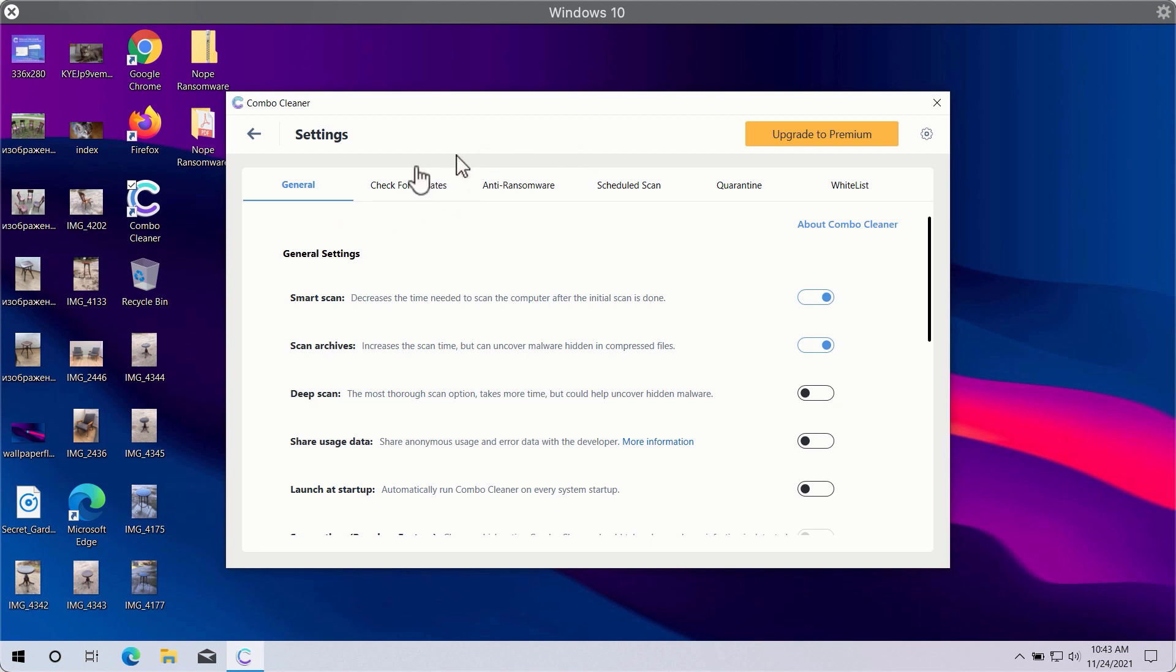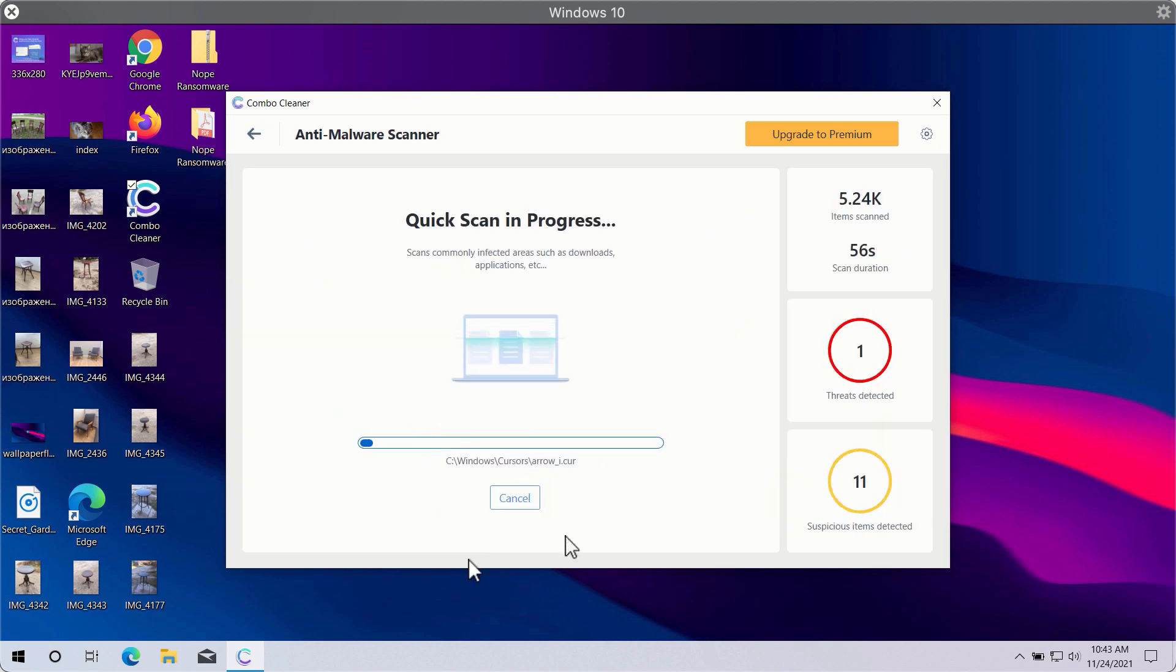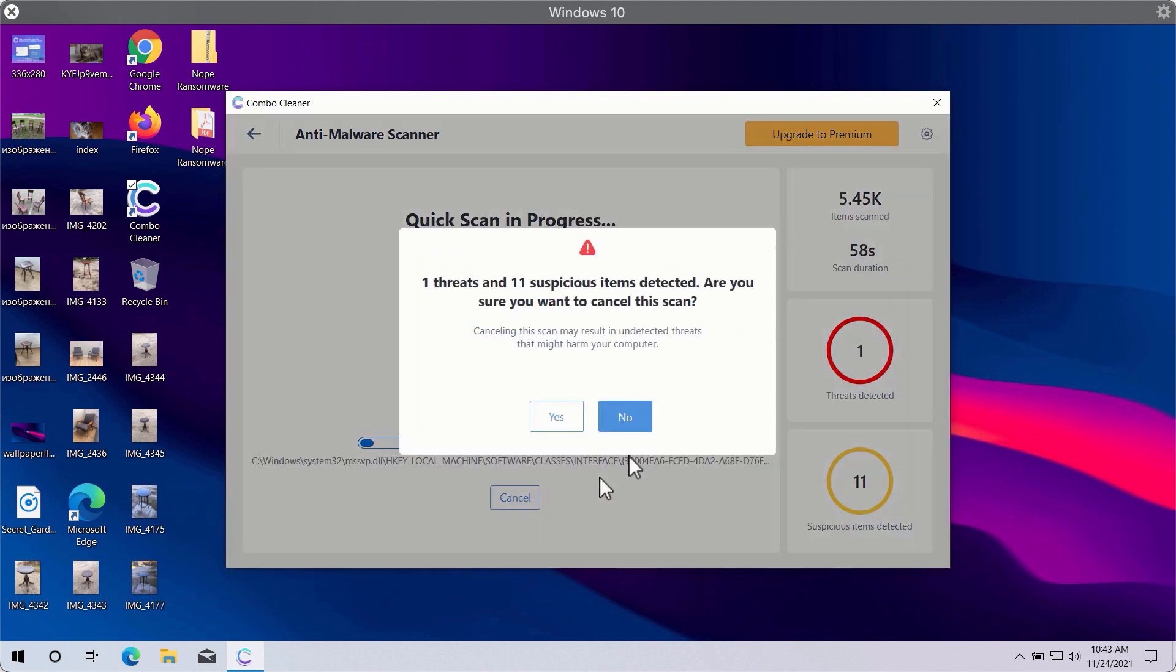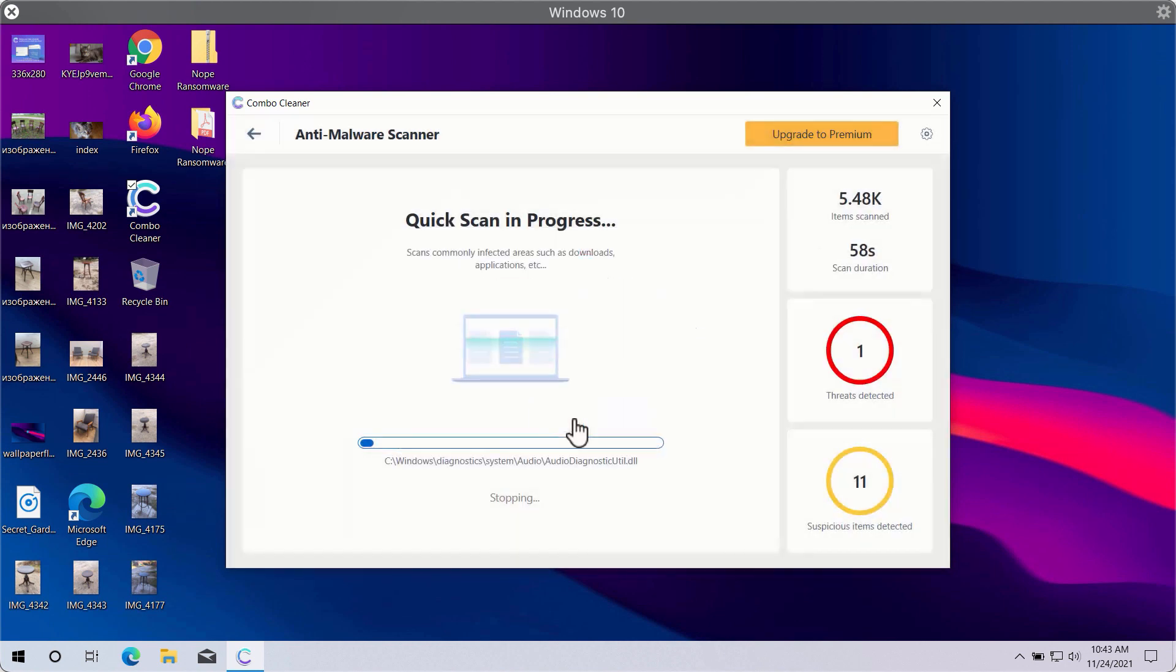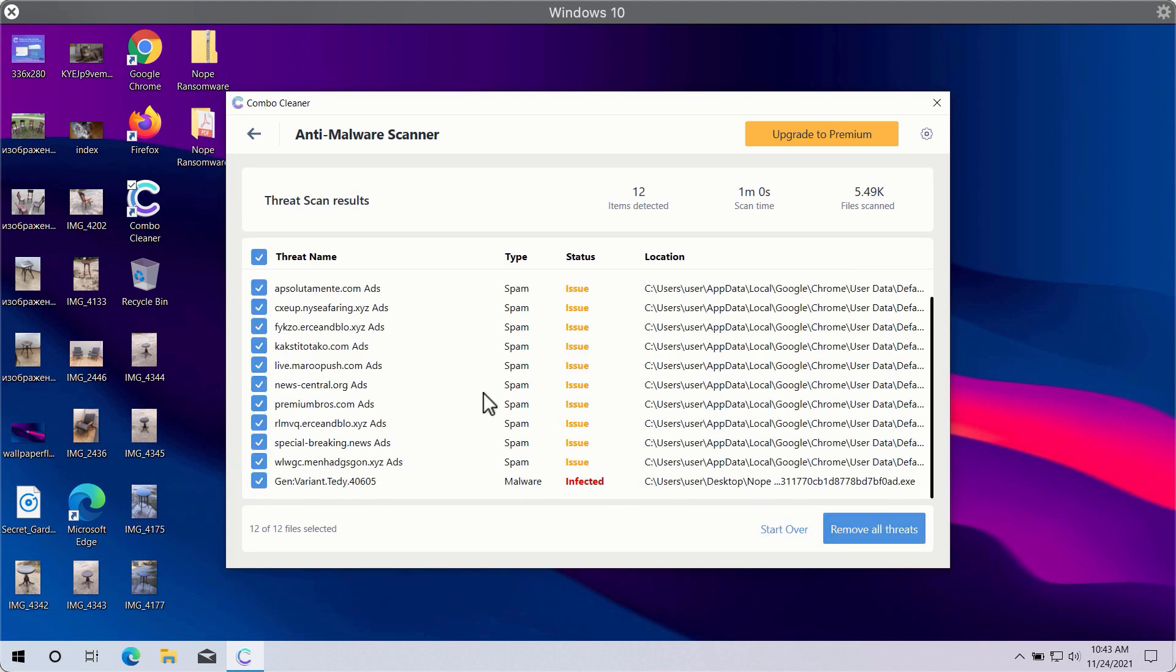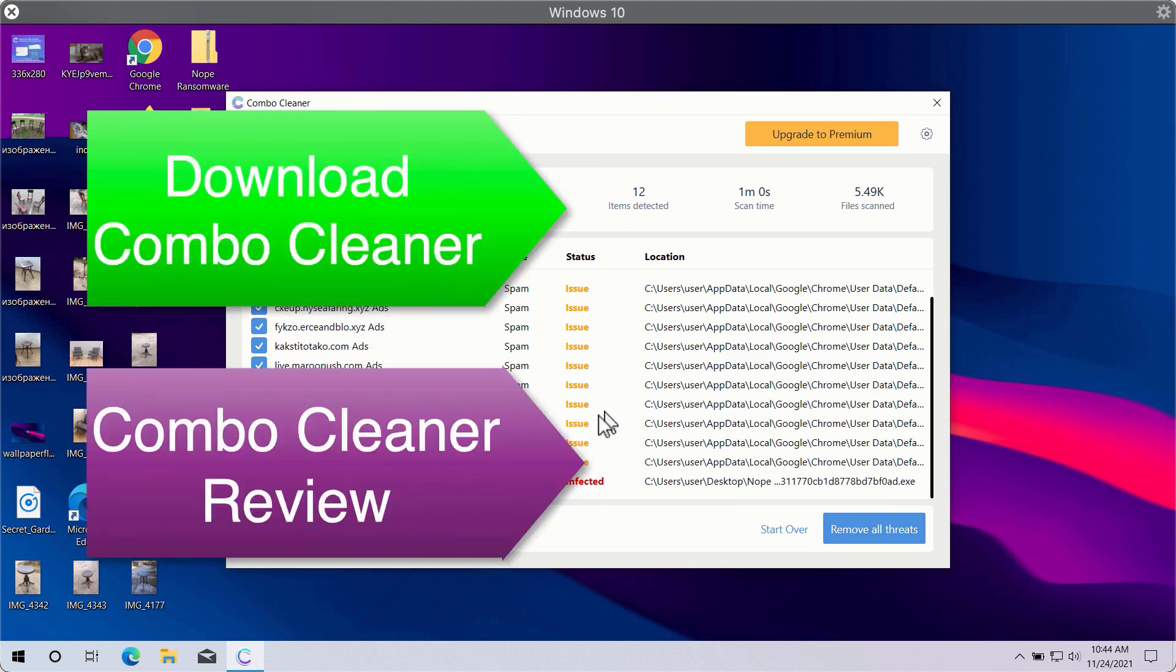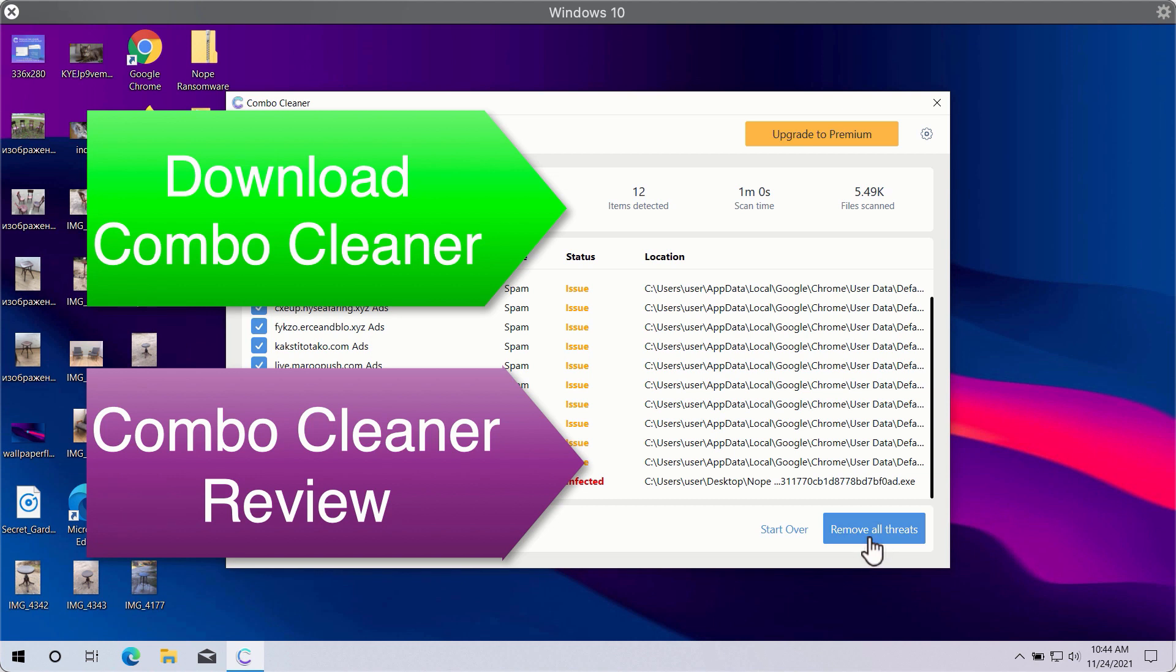After the scan is successfully completed, you will see the summary of threats. This will include the threats related to your browser or some other more serious threats that may affect the system performance. Click on Remove All Threats button in order to get rid of all sorts of malware from your computer and make your Windows computer great again.